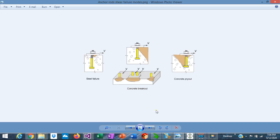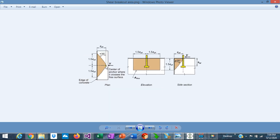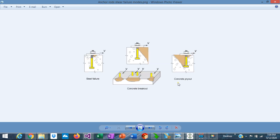The limit states for shear design of anchor rods are: steel failure, which is a measure of the steel capacity itself regardless of anchoring conditions, related to material properties and dimensions of the anchor. The second limit state is concrete breakout, which considers a failure surface in the concrete forming a 35-degree prism. This type of failure may control the design when the anchor rod is close to the border. The breakout area in shear, at 35 degrees from the vertical, can be very complicated to calculate, similar to the tension breakout area. The third limit state is concrete pry out, which is the reaction at the bottom of the anchor as a result of the shear applied at the top, and may also produce this kind of failure.